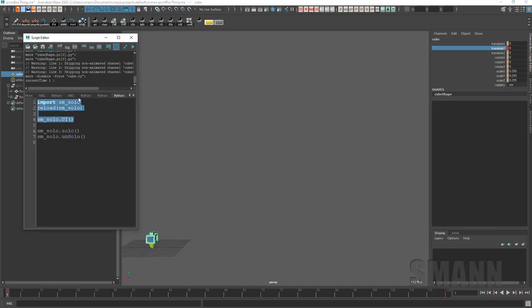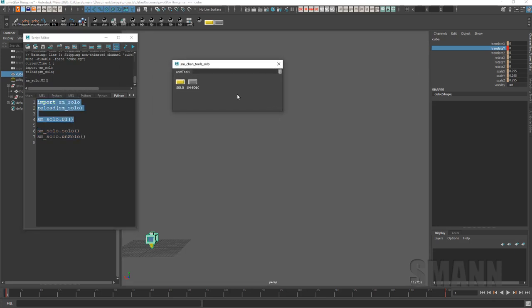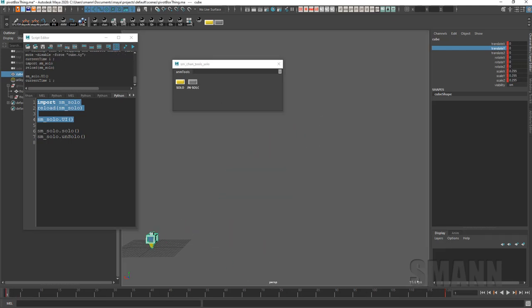So what I can do is just hit unsolo here and that'll make it so it plays the full animation, or I can click on a channel and say solo and it'll mute everything but that channel. You can do it with multiple channels if you want.